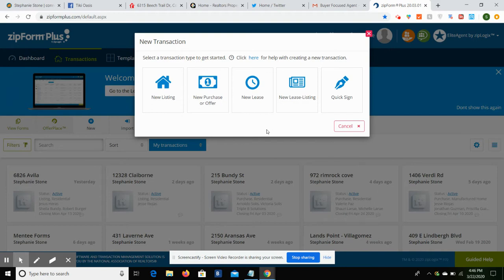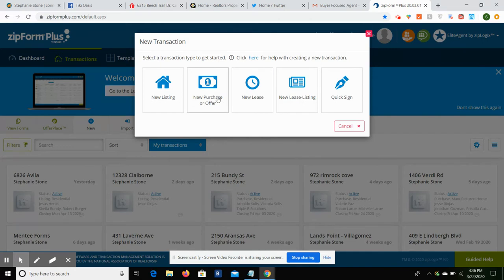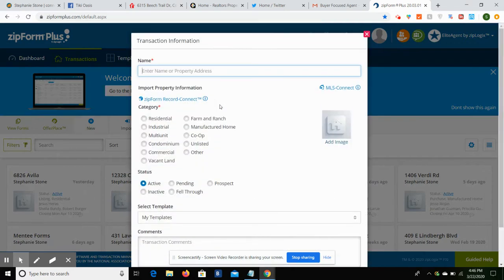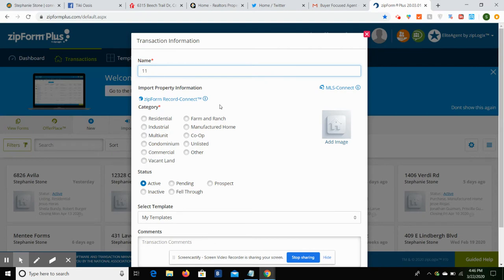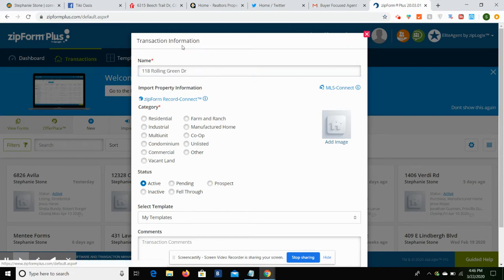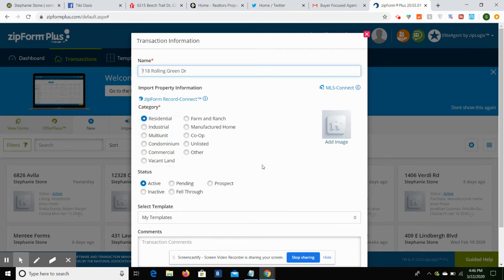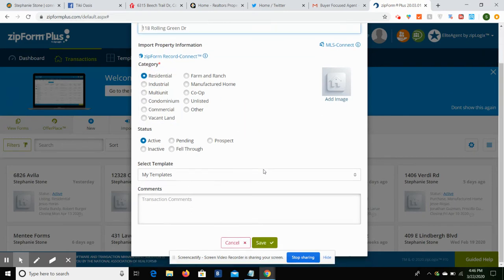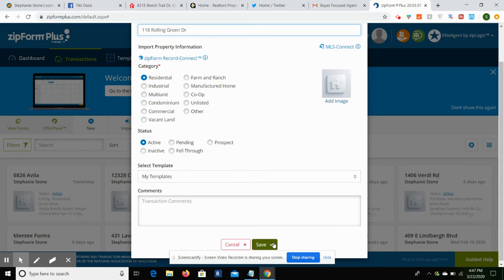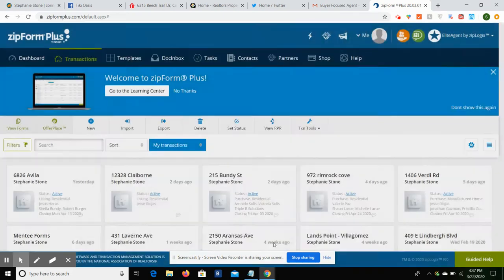So you can go in and practice creating your contracts in ZipForms without worrying about breaking anything. Again, don't worry about breaking anything with any of the tools that I'm going to teach you how to use. Let's go to purchase offer because most of us start off working with buyers. So new purchase offer, and then it's going to ask you to list the property address.